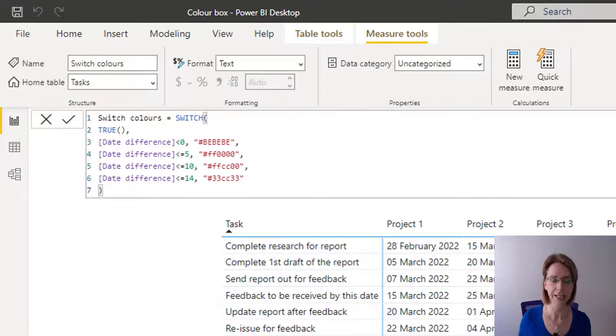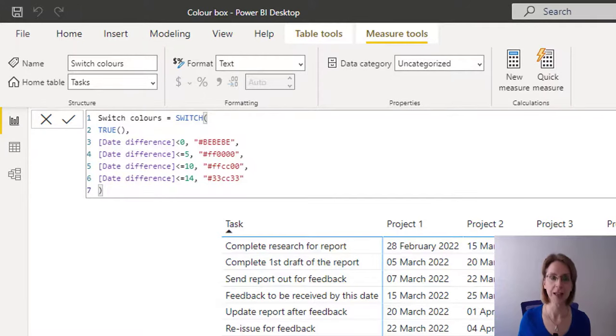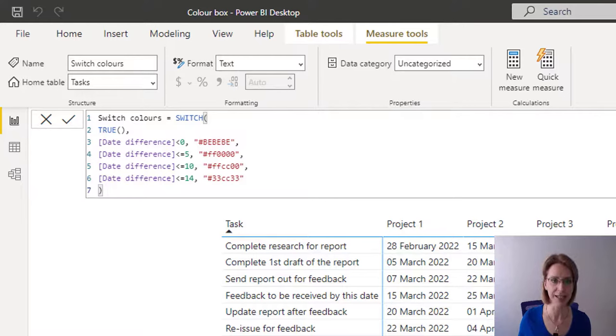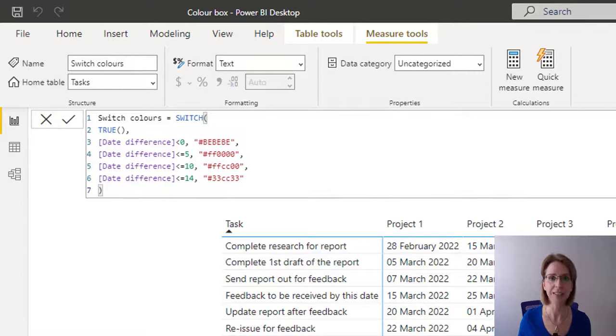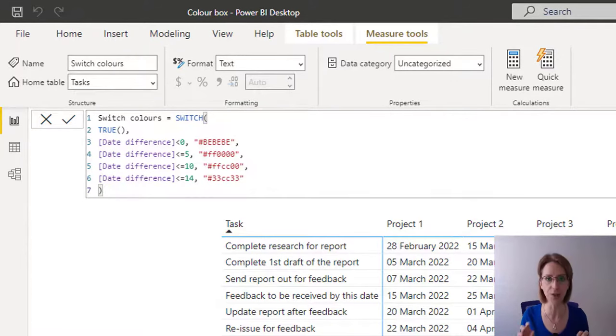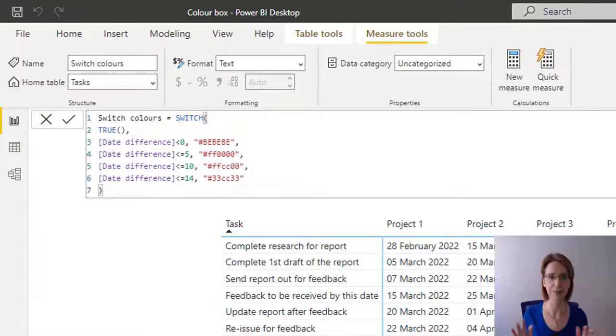Am I less than or equal to five? Again, no. So again, it moves on to the next row of code. Am I less than or equal to 10? And the answer is yes. So I color myself yellow being the FFCC00. Then I stop. I do not continue on to the next line of code. I find my true statement. That's it. I stop.